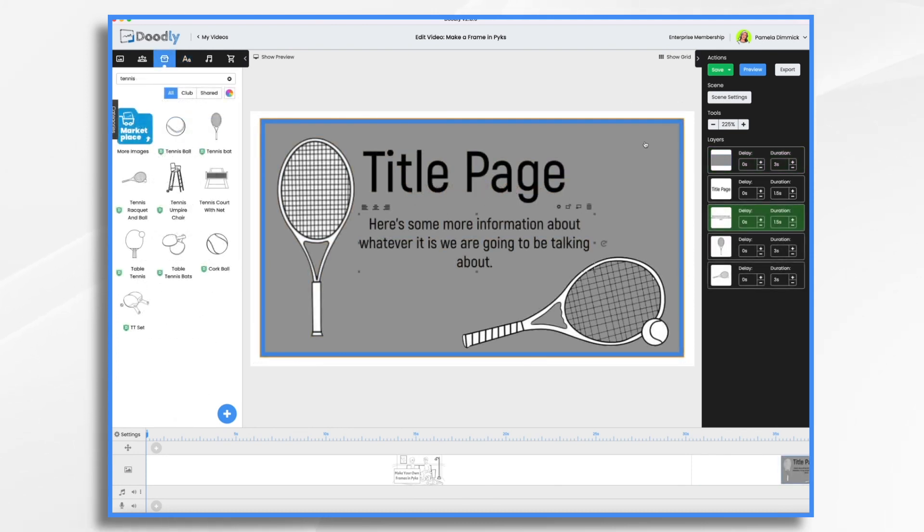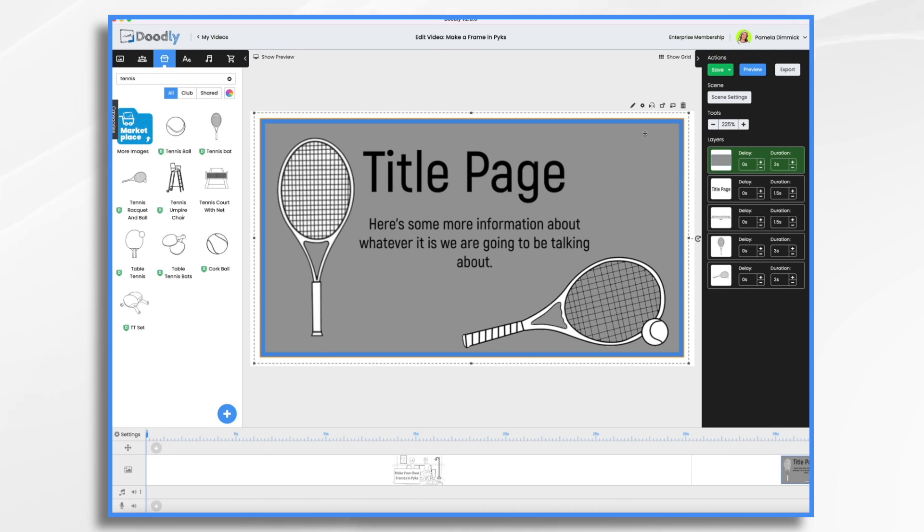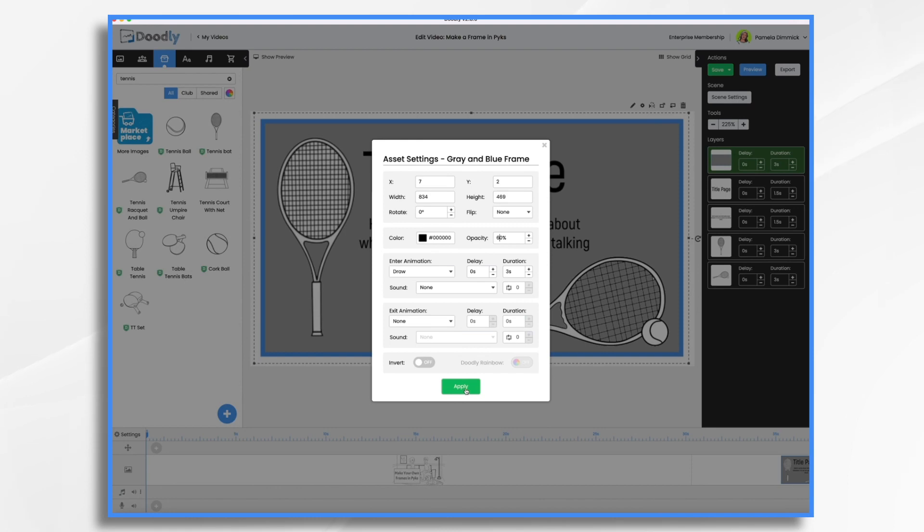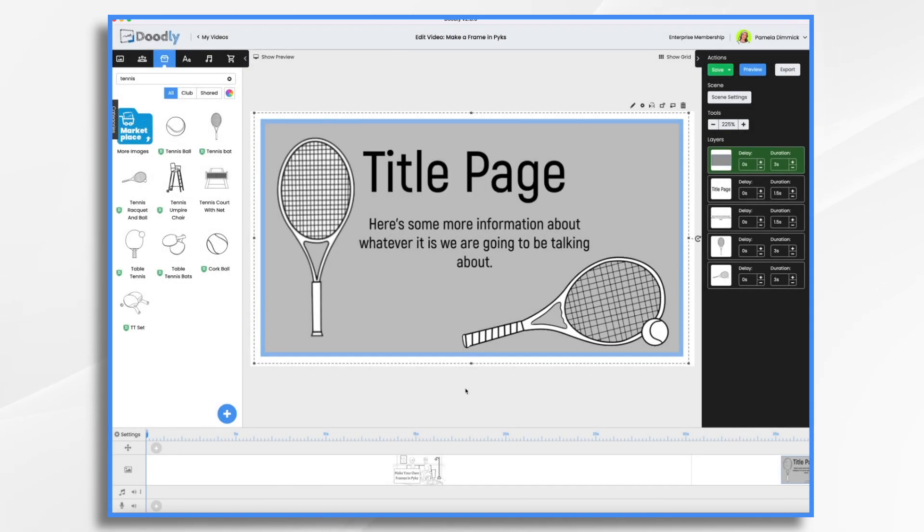Let's do this. That's looking pretty good. One final thing we can do while we have it in Doodly is adjust its opacity. Click the little gear icon. Right here under opacity, let's change that to 60%. It's a little lighter now, and I like that.